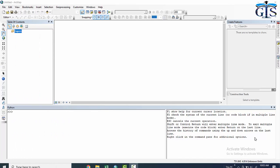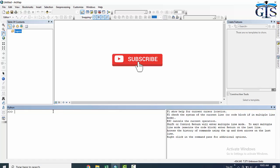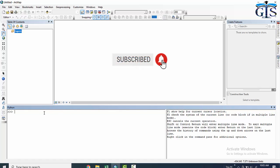Welcome to this new section where we are going to start playing with a programming language. Before learning ArcPy programming for ArcGIS, we need to learn the basic Python programming language first. I am going to use the ArcMap Python window for our basic Python programming because all of us are already familiar with ArcMap, so this interface will make you comfortable learning the basics.